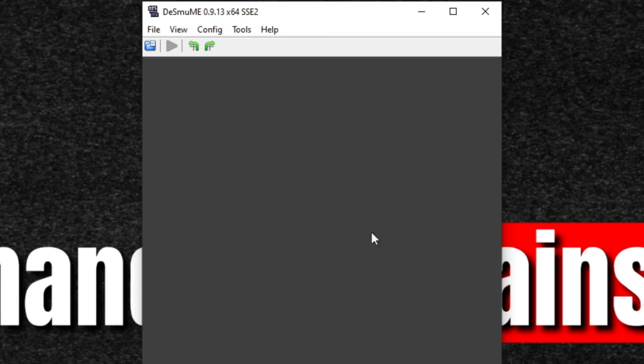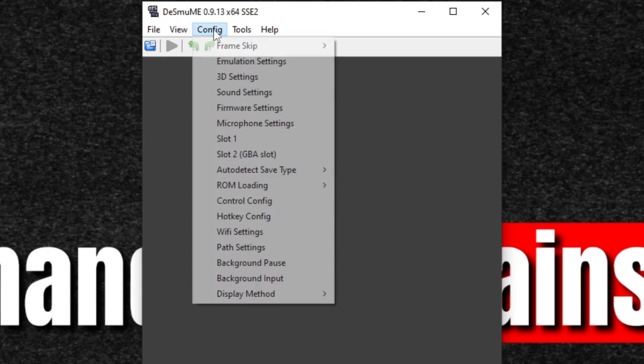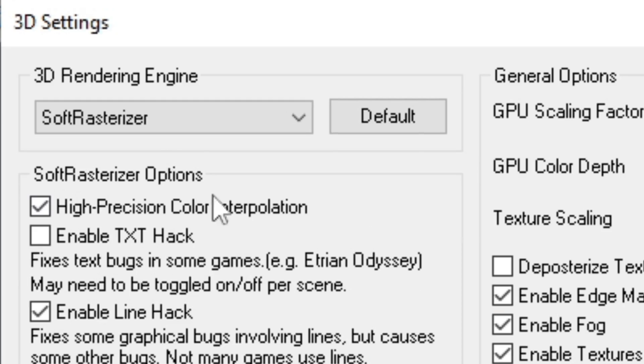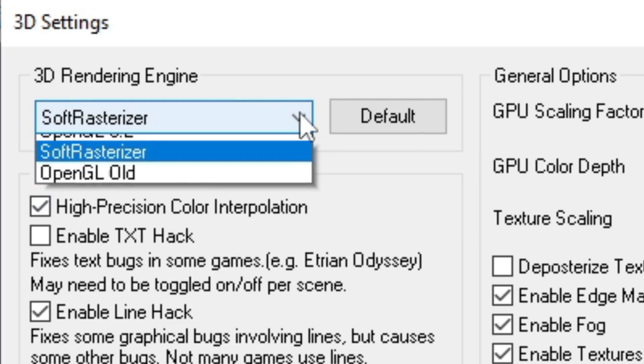Now the first thing we're going to do is go up to Config, 3D Settings. If your PC has an AMD graphics card, you want to leave everything here at default settings for the best performance. But if you have a NVIDIA graphics card, you want to change the 3D rendering engine to OpenGL 3.2 for better performance.